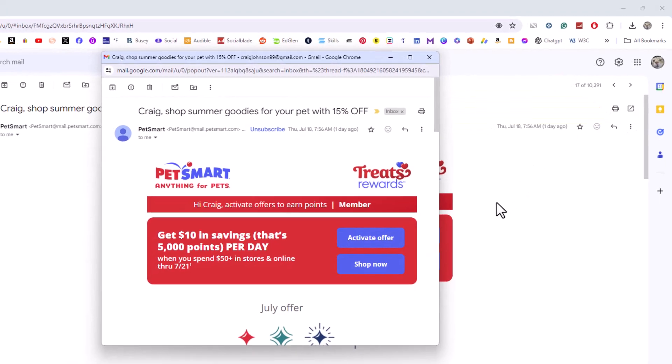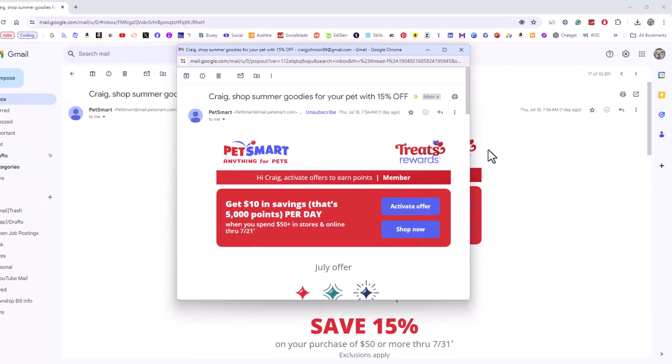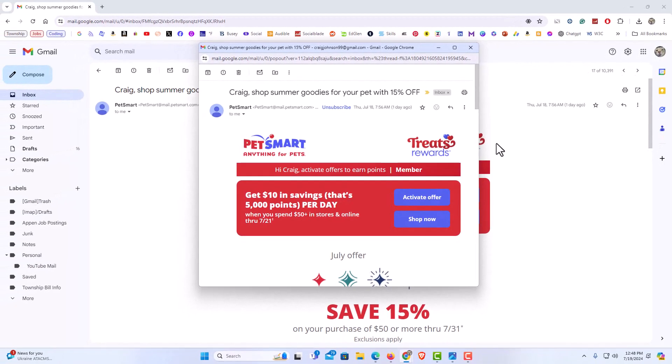And now that email has popped out into its own window. That is how to open an email in a new window in Gmail.